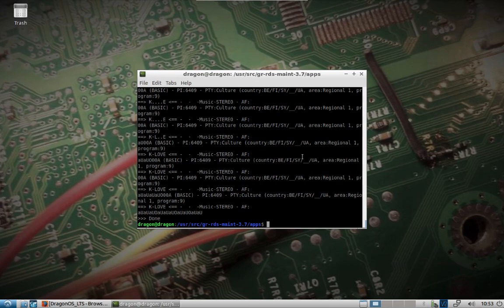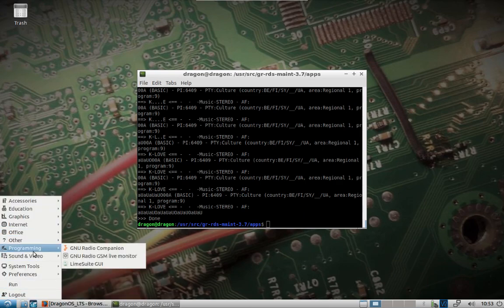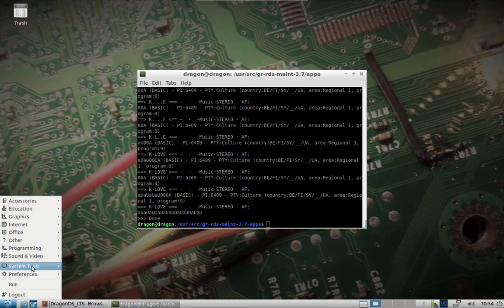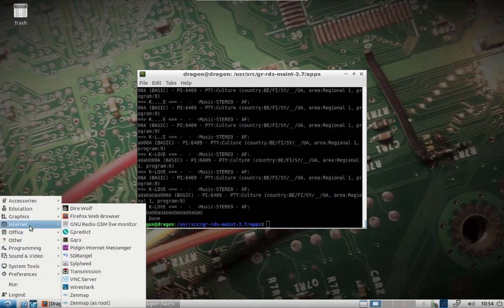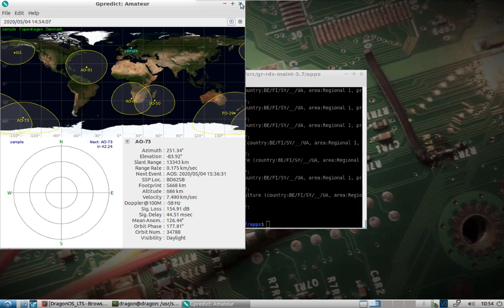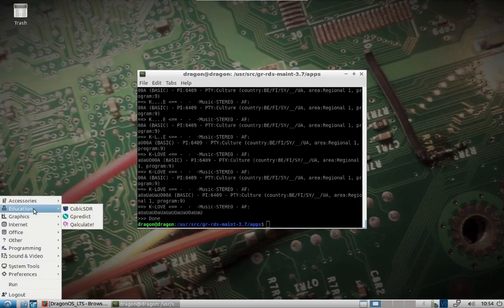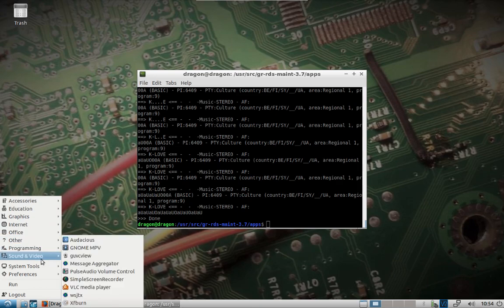Soapy Remote is in there, GRIIO for the Pluto, GRCorrectIQ, Gpredict, multi-mon-ng, WSJT — Gpredict is in here, Chirp is in here.